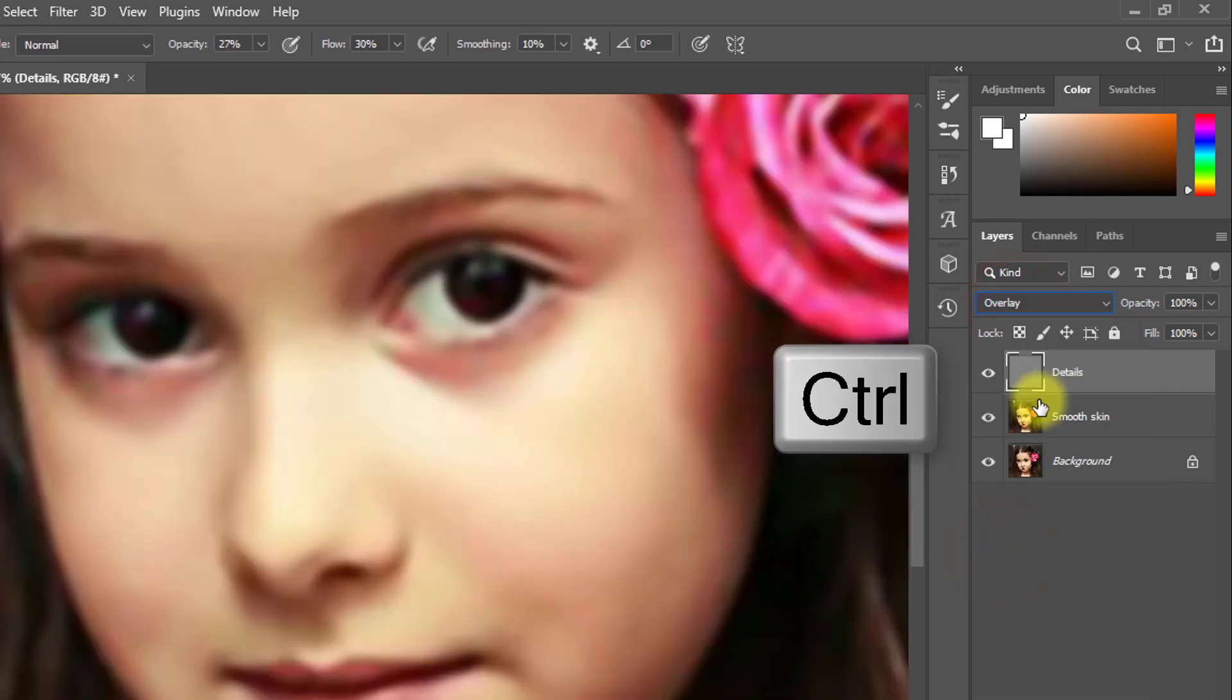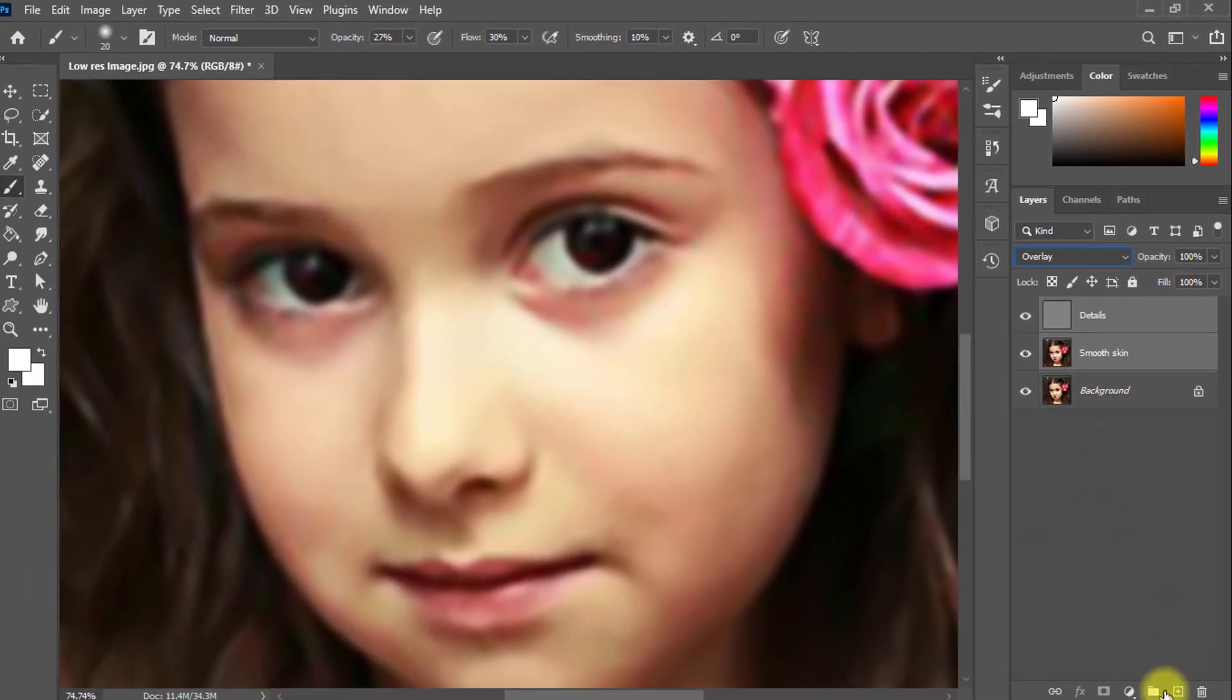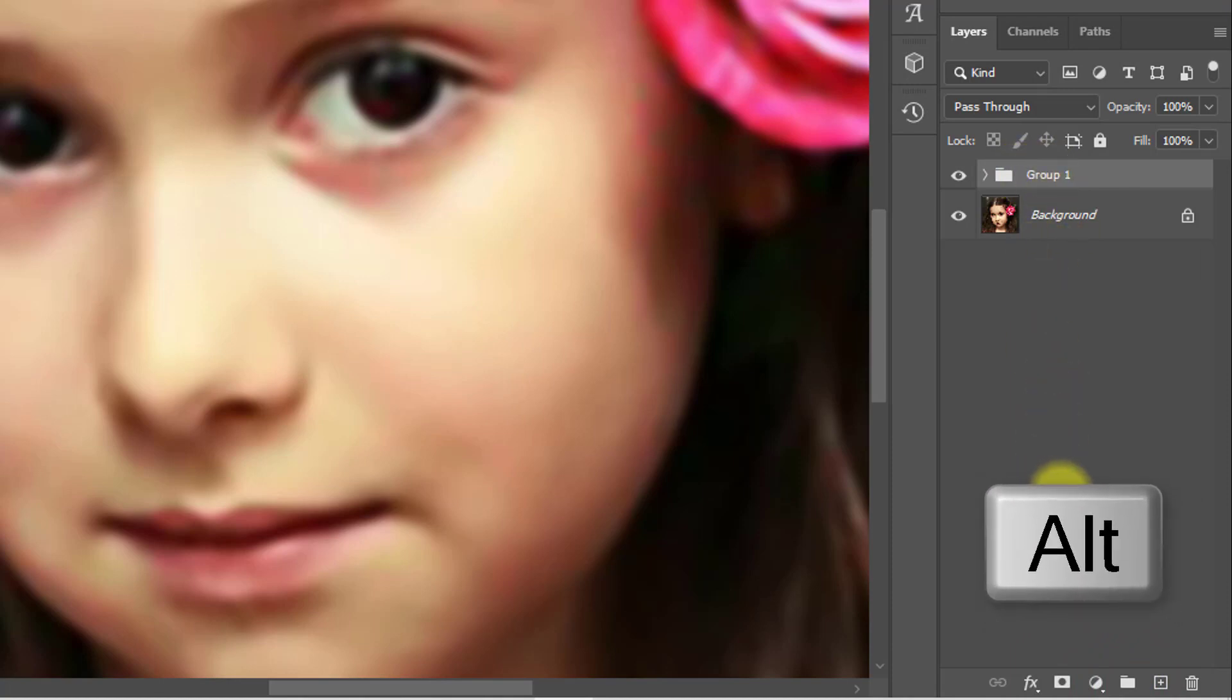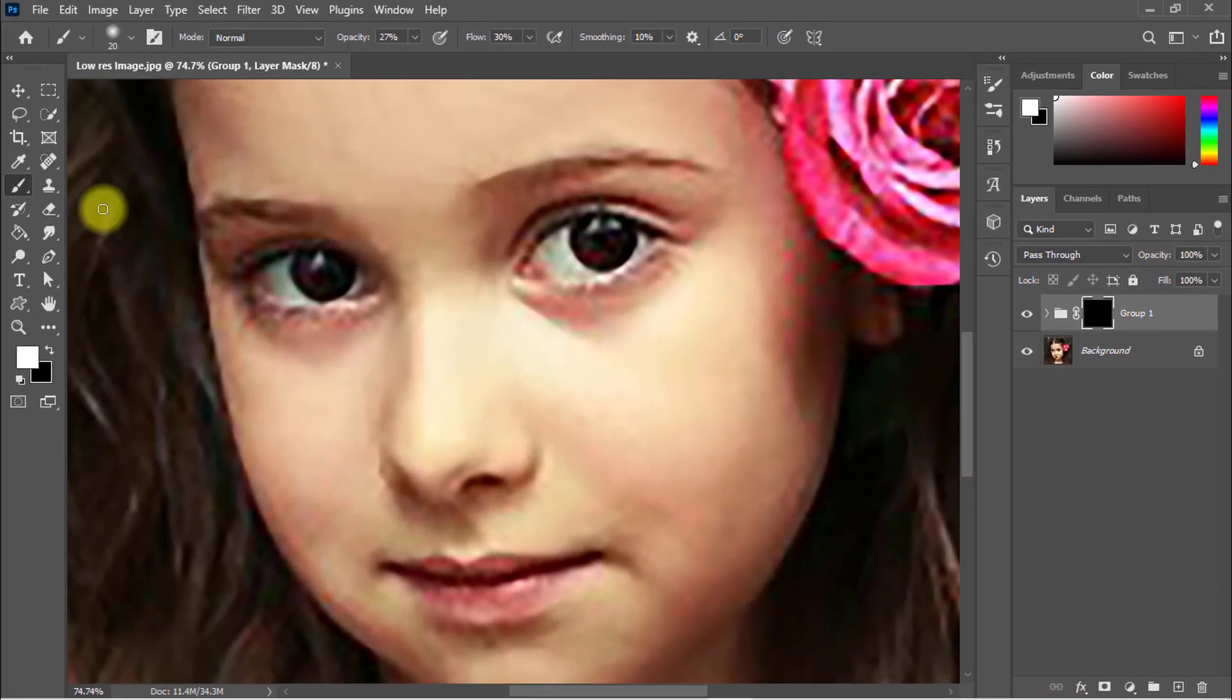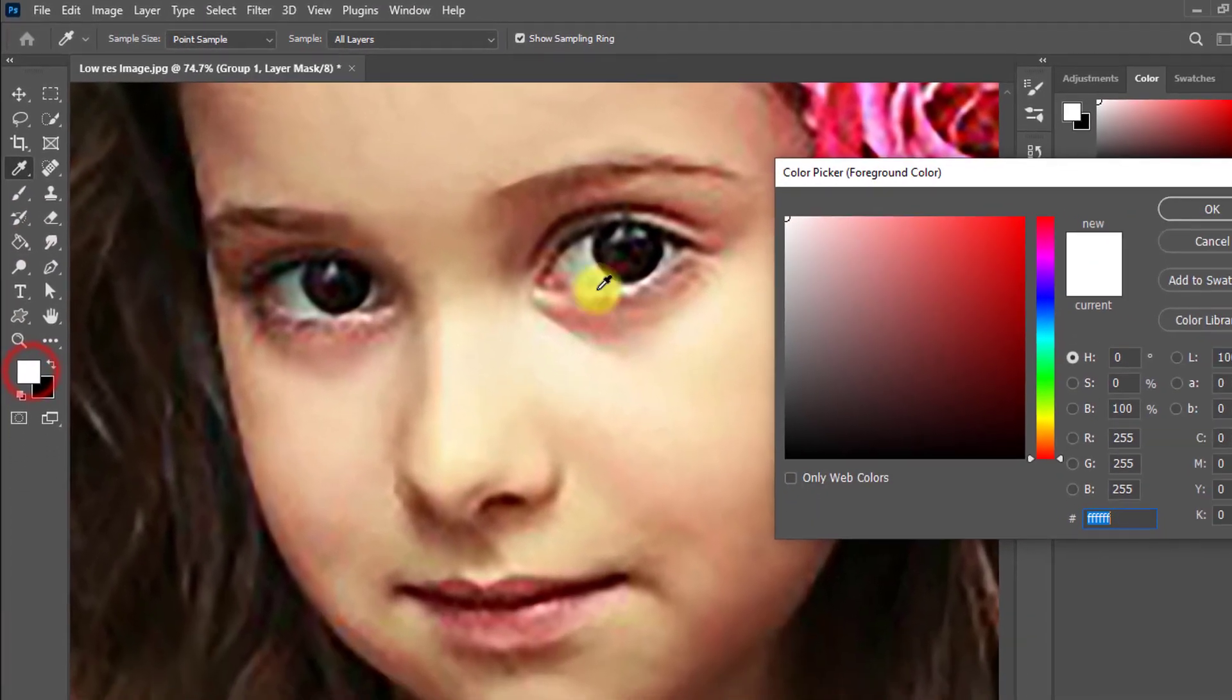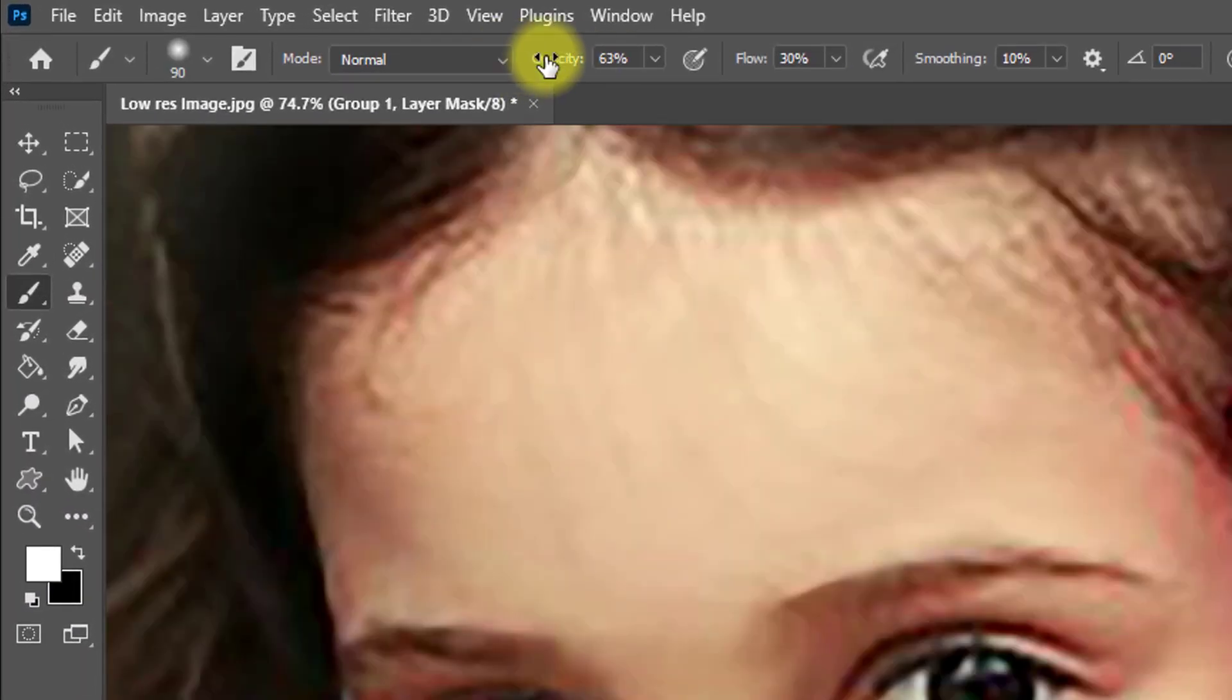Now hold press Ctrl key and select these two layers and make them into a group. Hold press Ctrl G for group. And now hold press Alt key and click on the mask for negative masking.